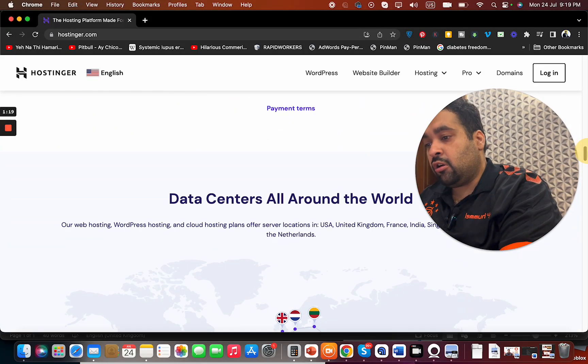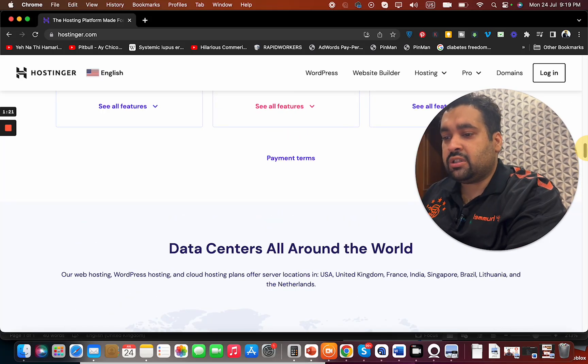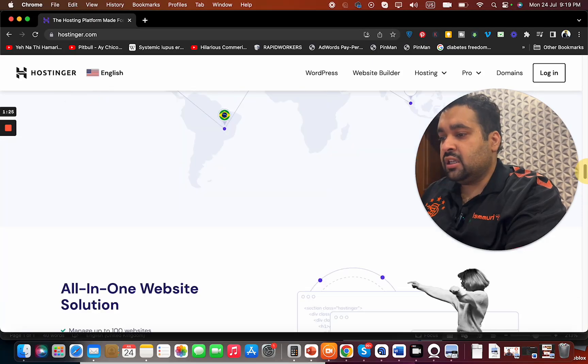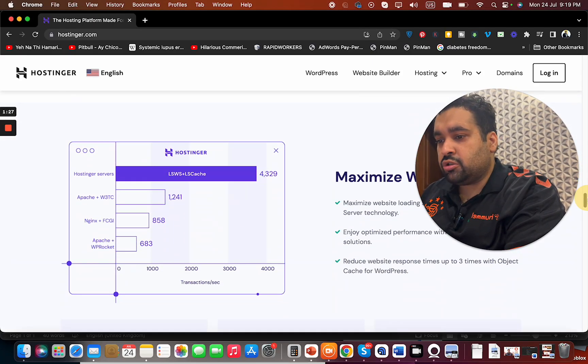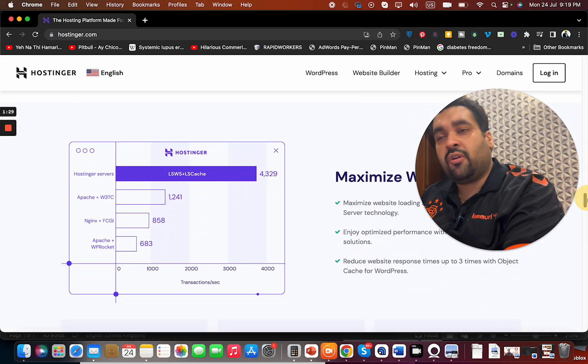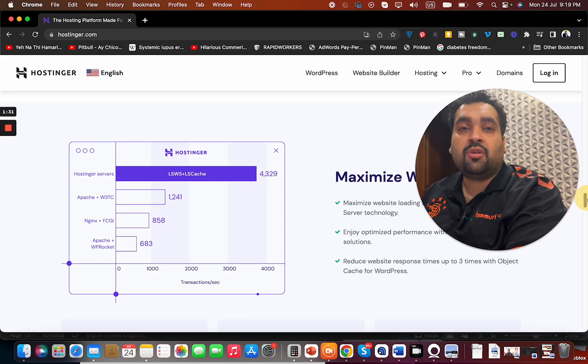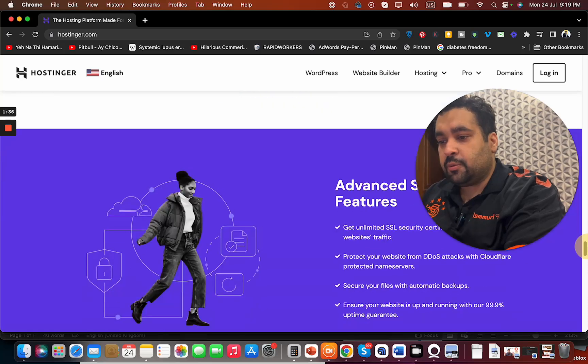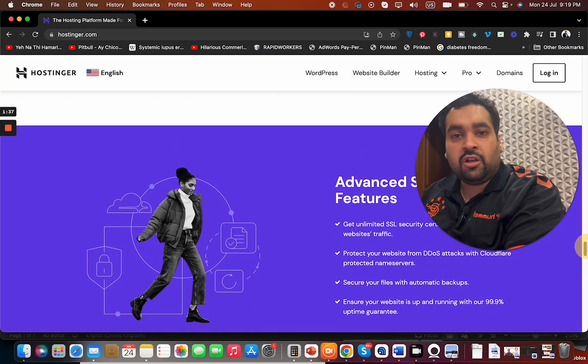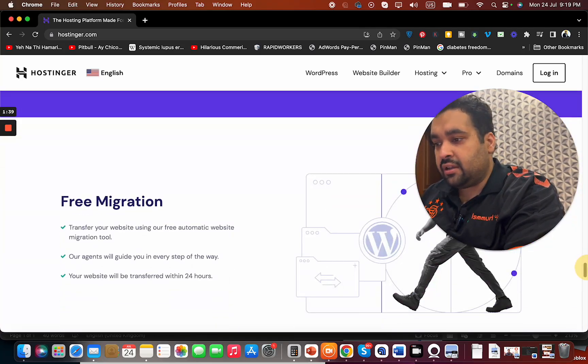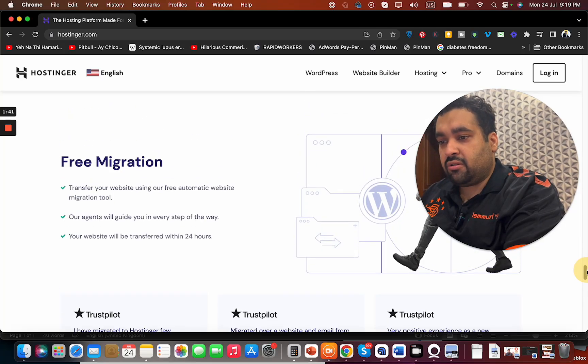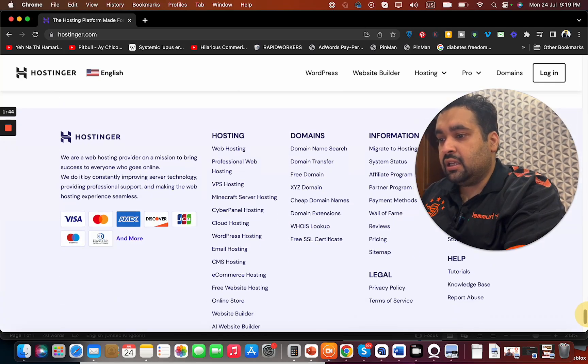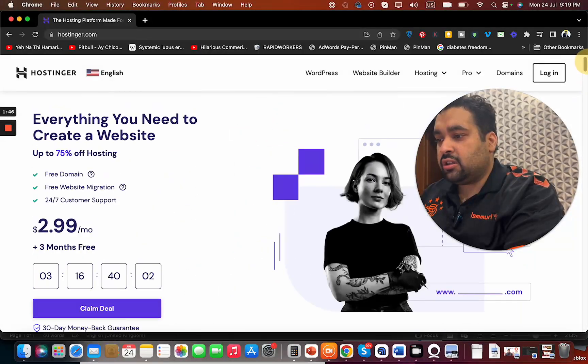Hostinger also has data centers all around the world - in USA, UK, France, India, Singapore, Brazil, Lithuania, and Netherlands. They have their own website builder and emphasize providing maximized website speed with their LiteSpeed web server technology. Plus, they have 24/7 support, DDoS protection, malware scanner, and offer free migration if you're coming from another hosting company.